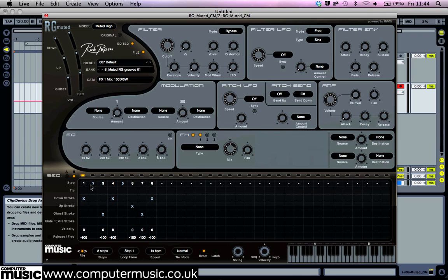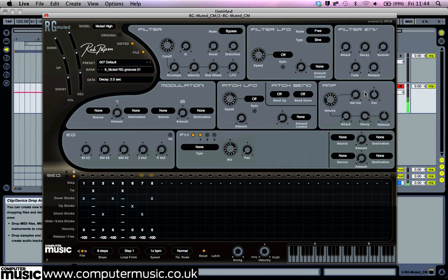You can use the tie row to play sustained notes. Activate steps 2 and 5 and set them to tie. This won't actually sound any different until you turn up the decay knob in the amp panel. Turn steps 2 and 5 off and you'll hear the riff reverts to its original staccato sound.